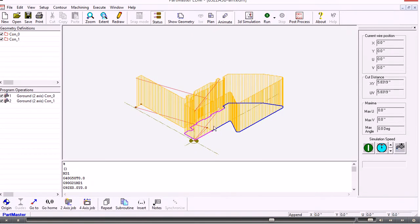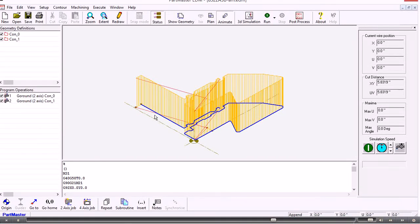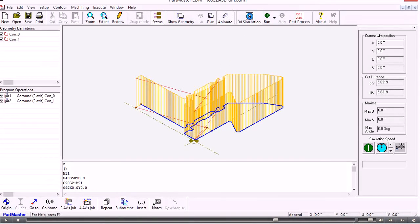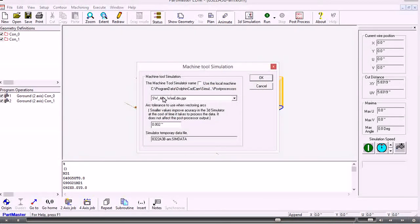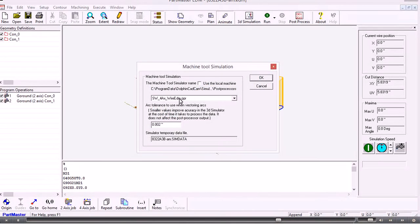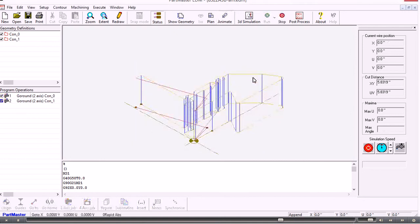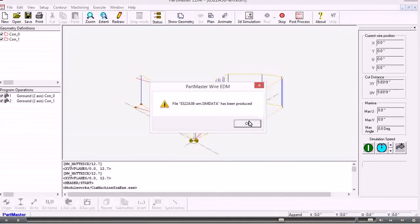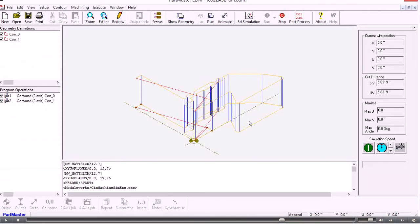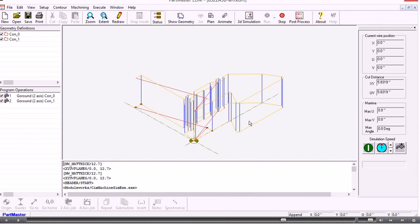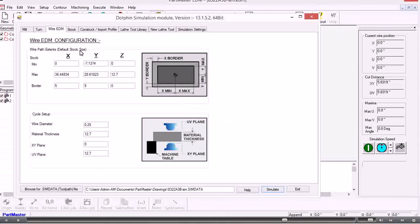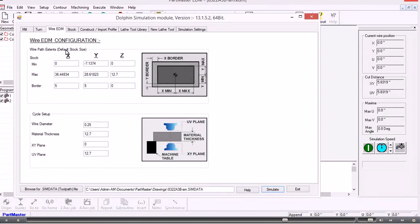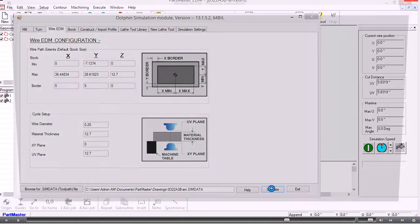So in its simplest form those are the two contours that have been machined. If we need to look at the 3D simulation we choose 3D simulation from the top toolbar. Choose the machine. In this case it's a four axis wire machine. And it creates the data to pass through to the simulator. And we can just accept all the defaults here. Click simulate.